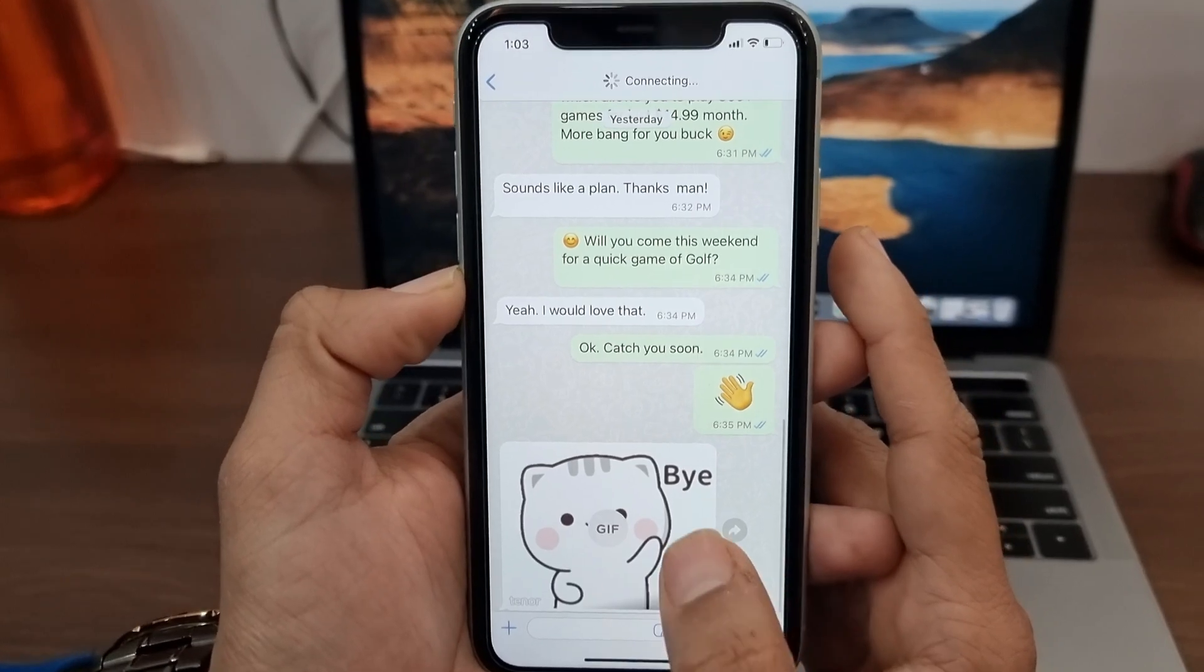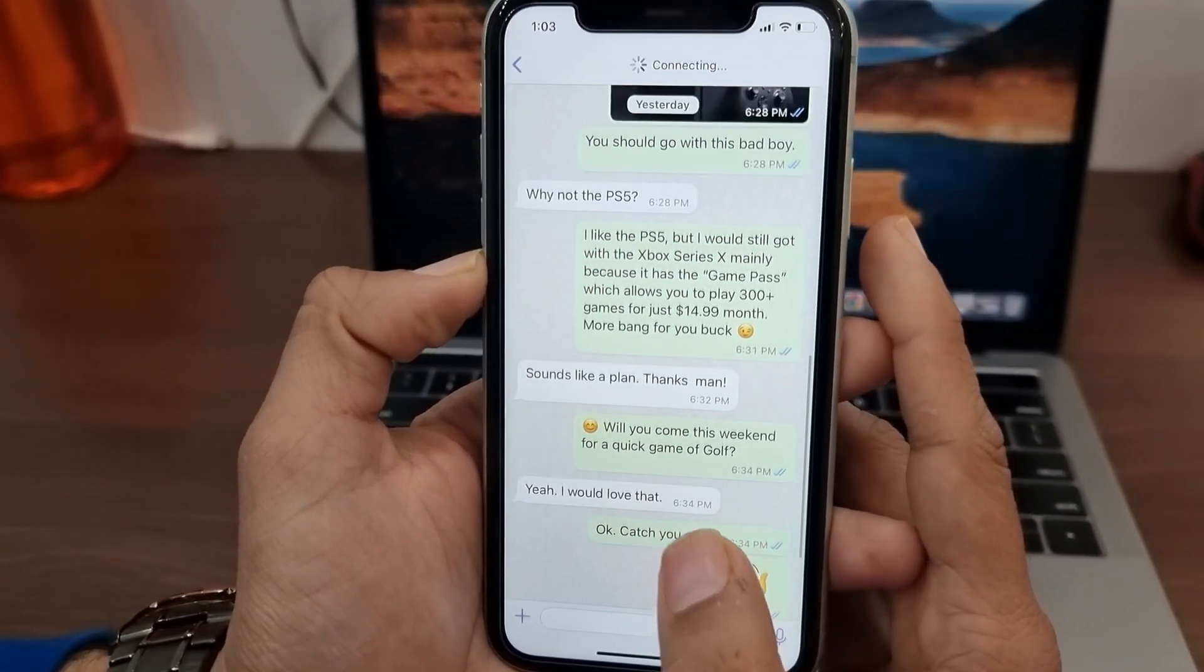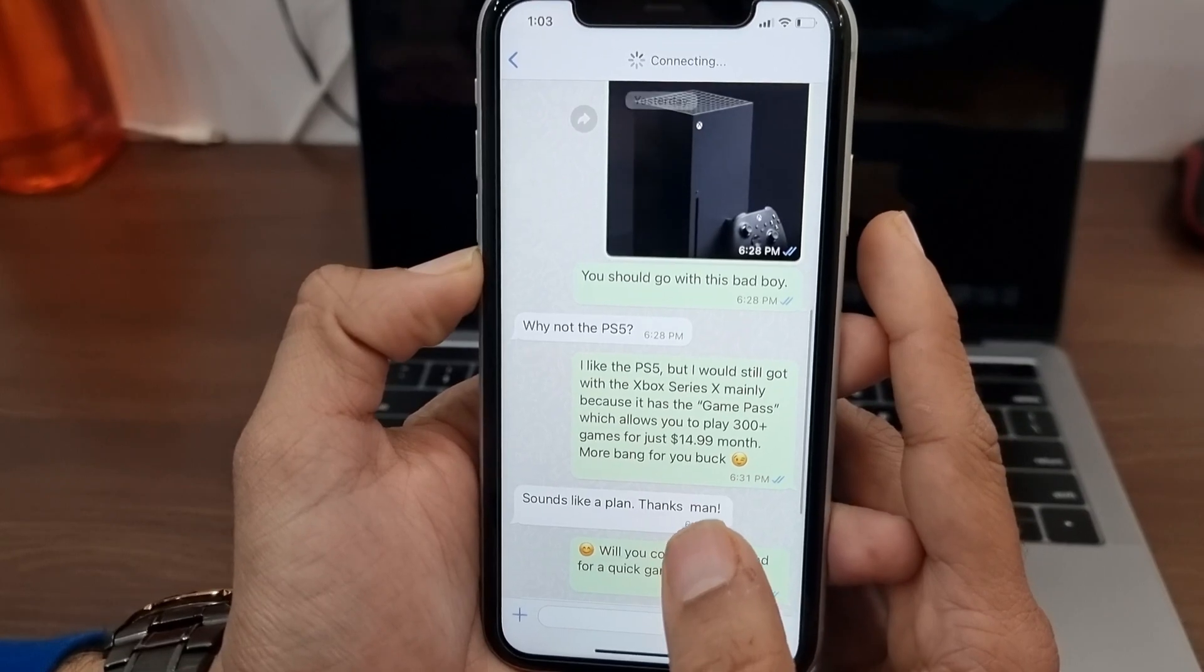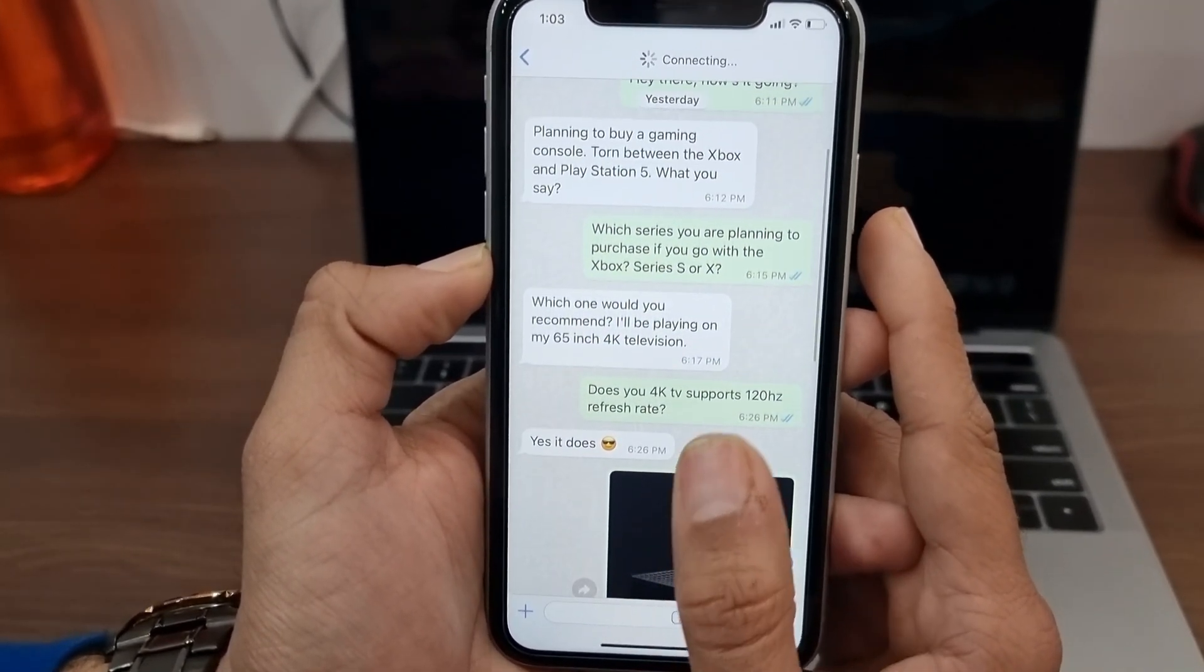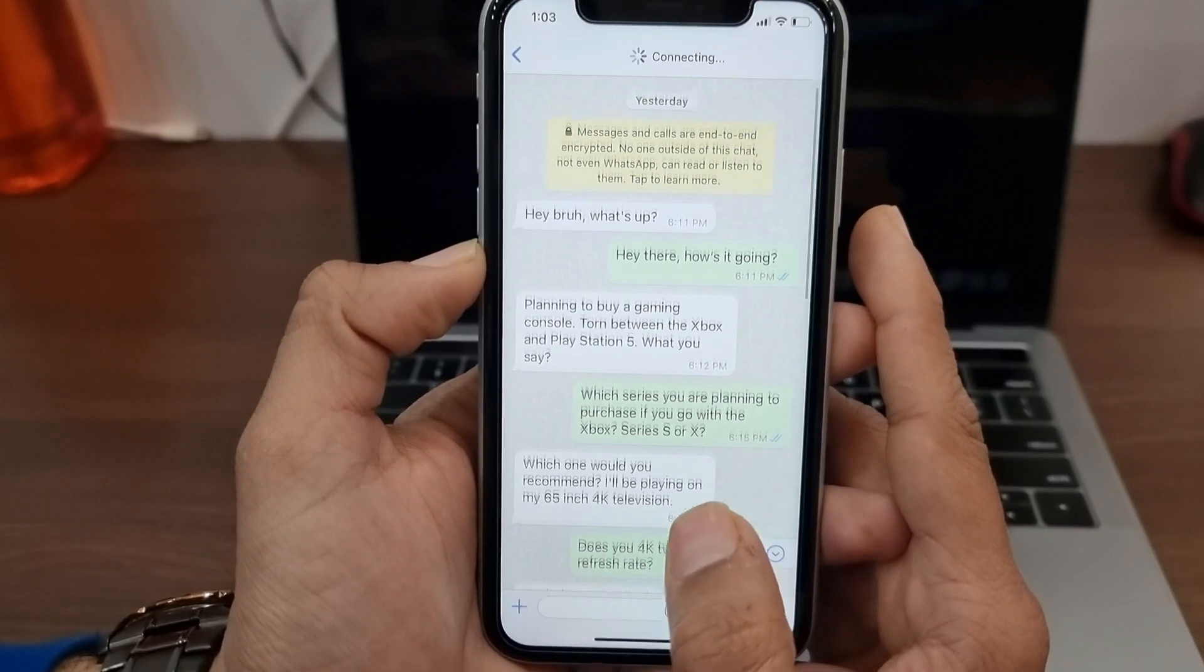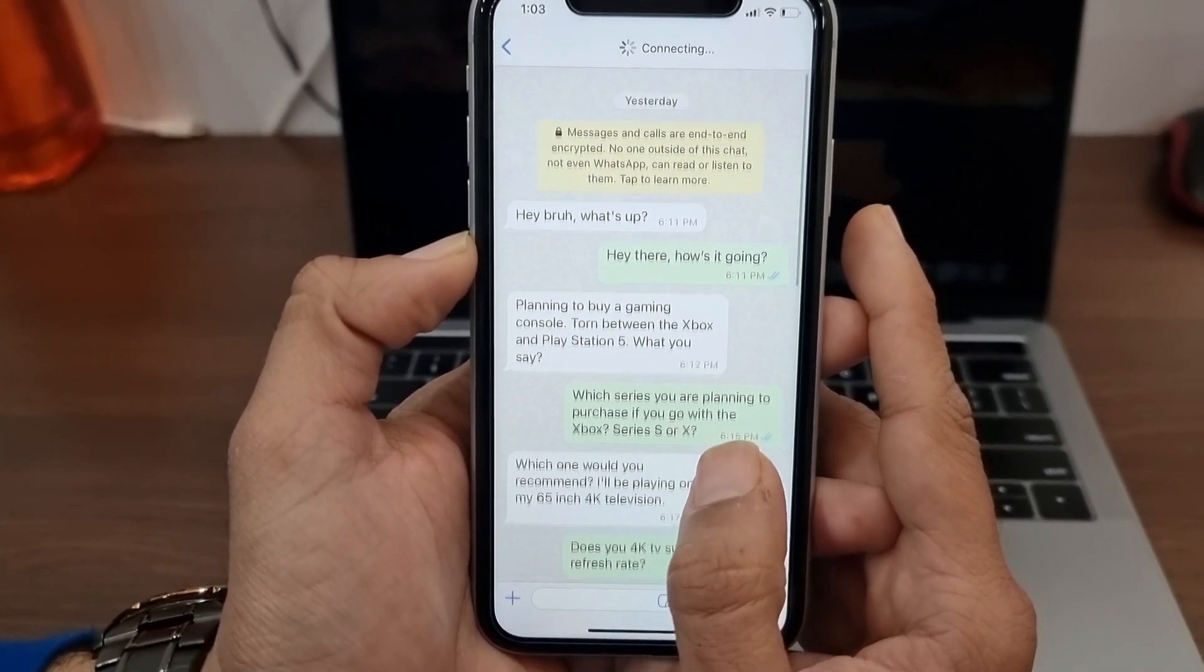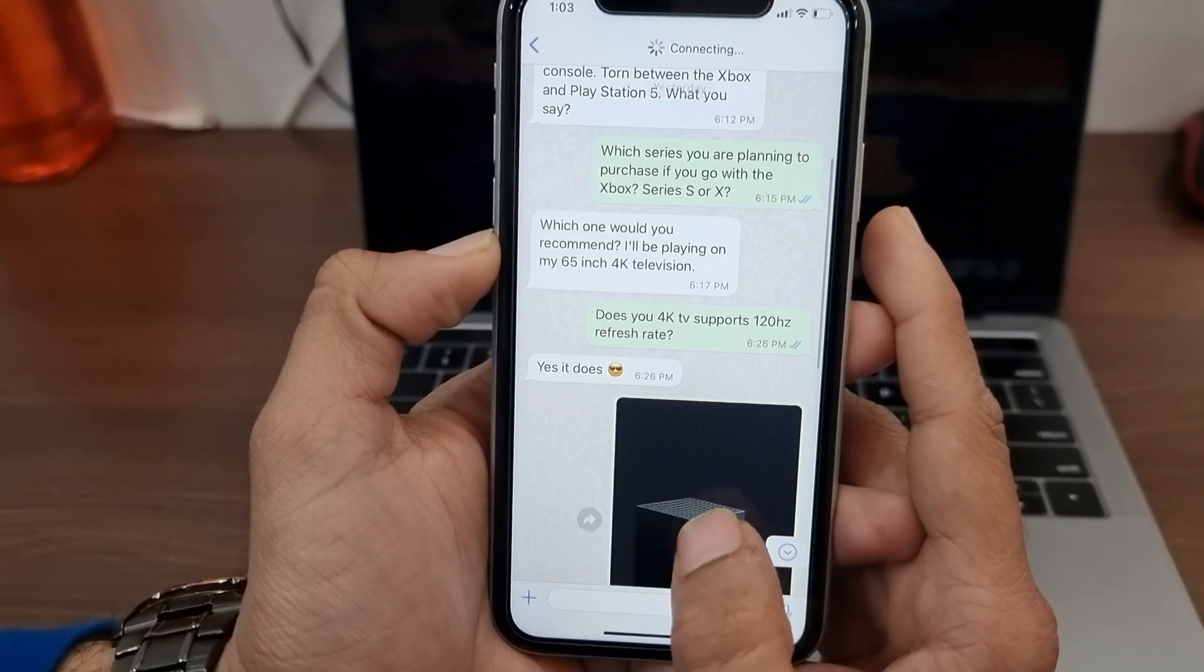For instance, you may want to use your WhatsApp conversation in a court case or preserve all your conversations from a loved one. But sadly, WhatsApp does not provide any direct way to save WhatsApp chats as PDF. So in this video, I will talk about two easy ways to export WhatsApp chats to PDF.